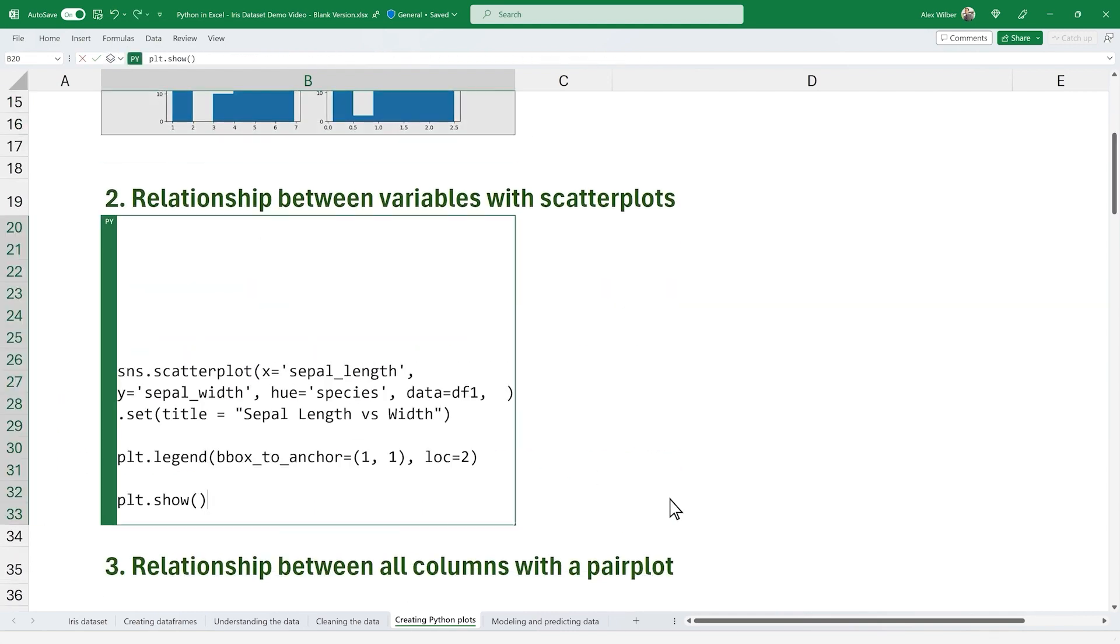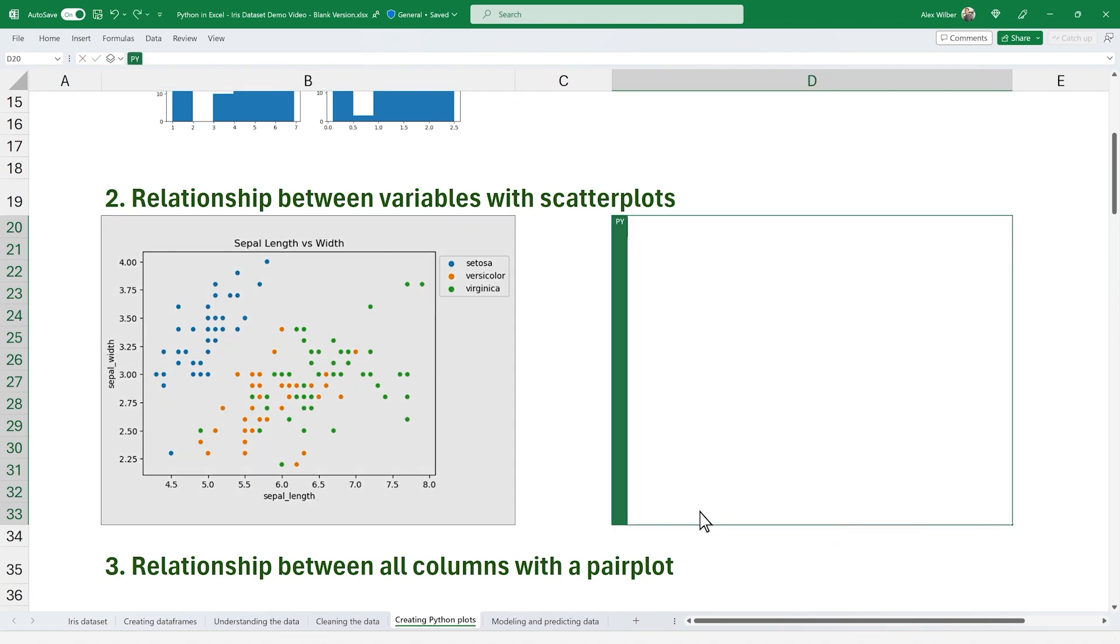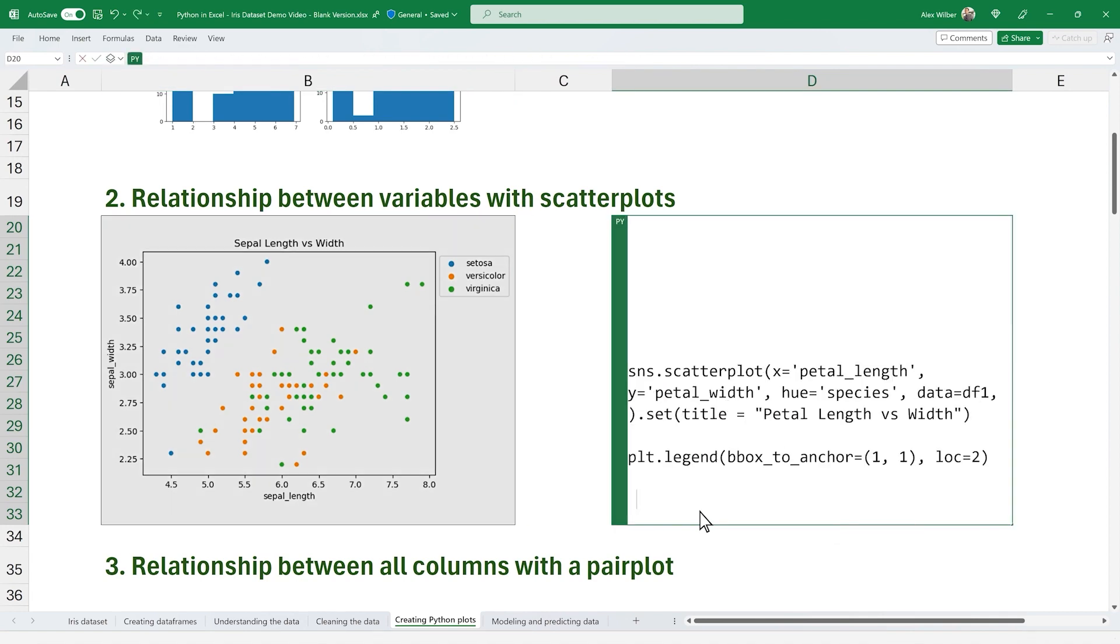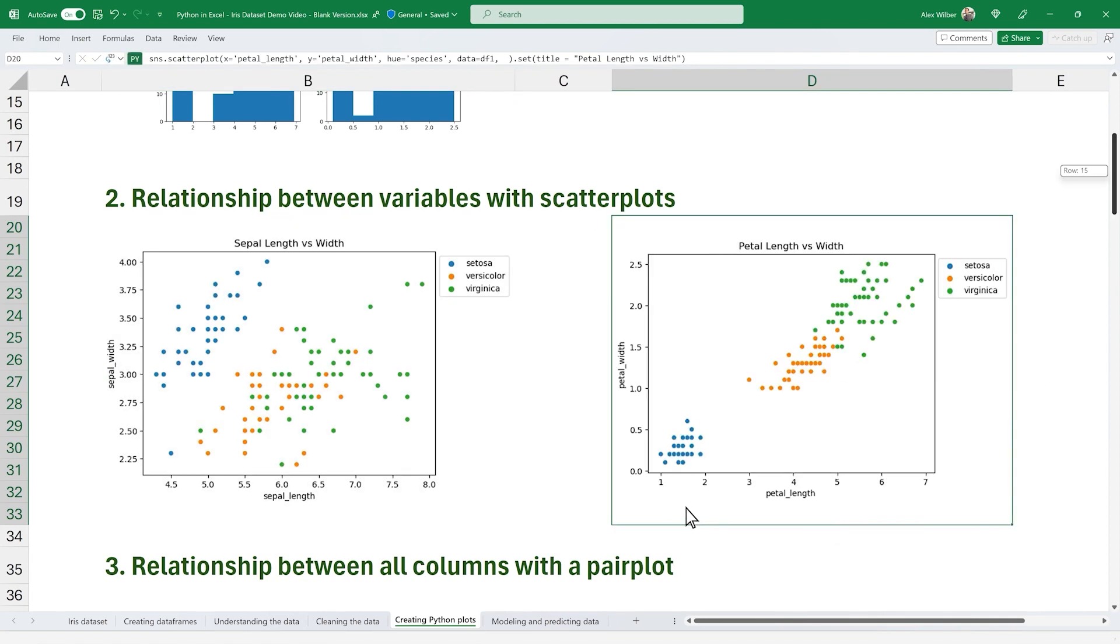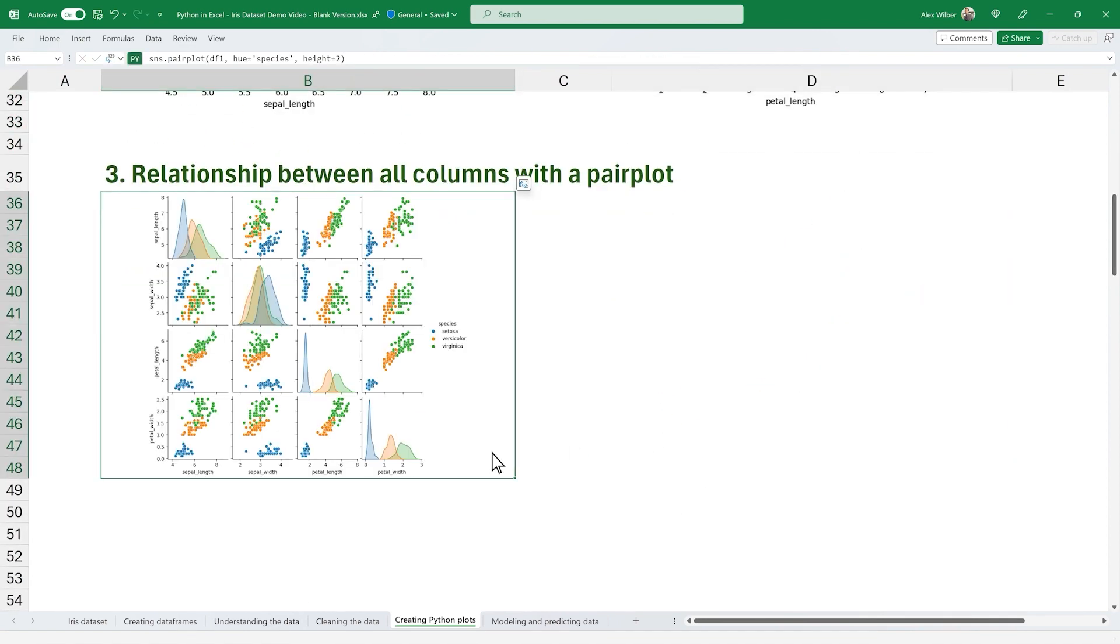Scatter plots to see the relationship between variables. And lastly, pair plots to visualize the relationships between all five columns.